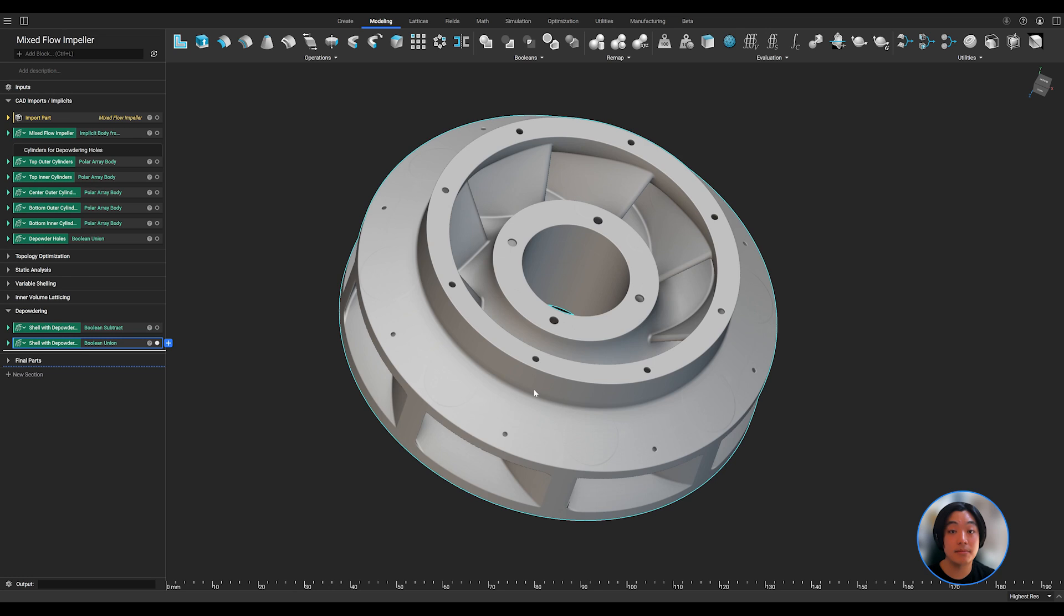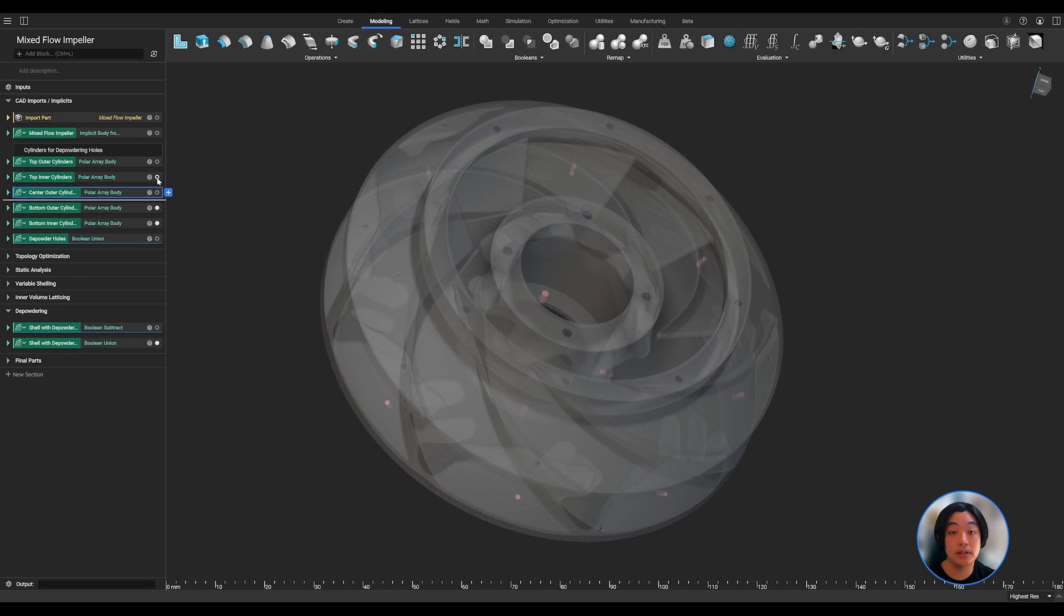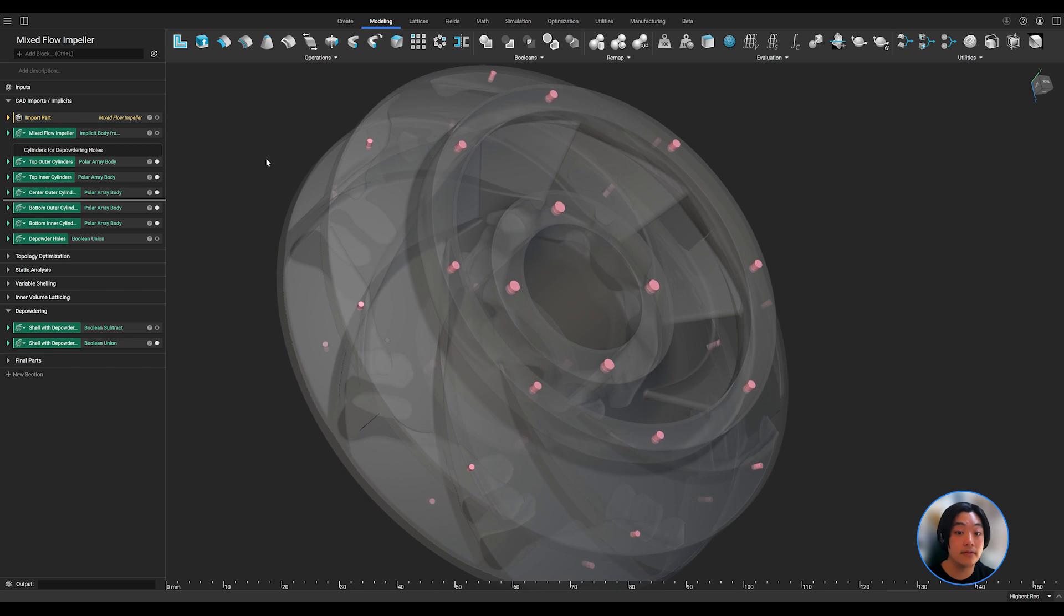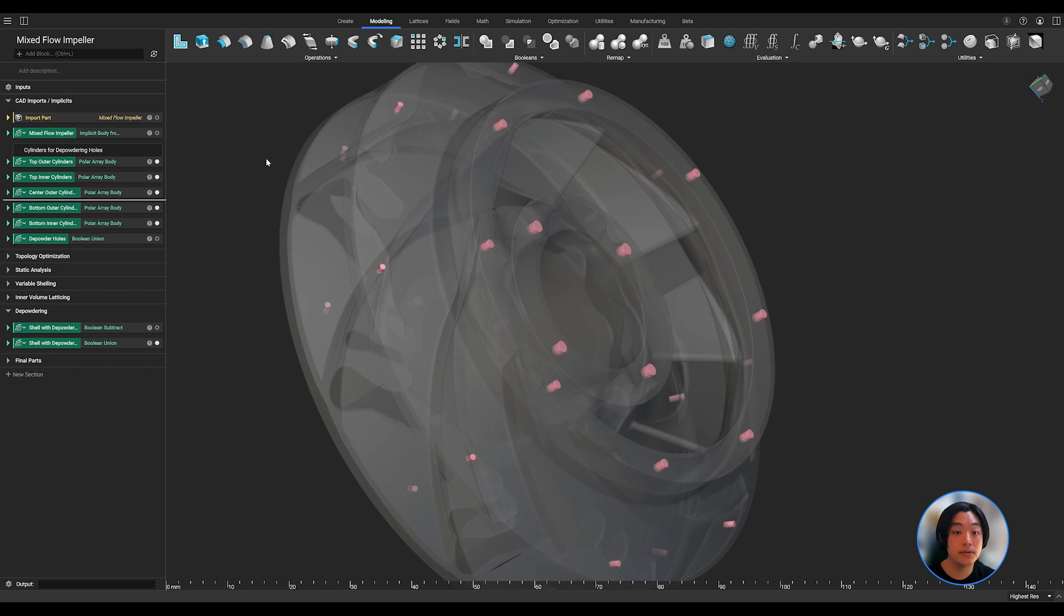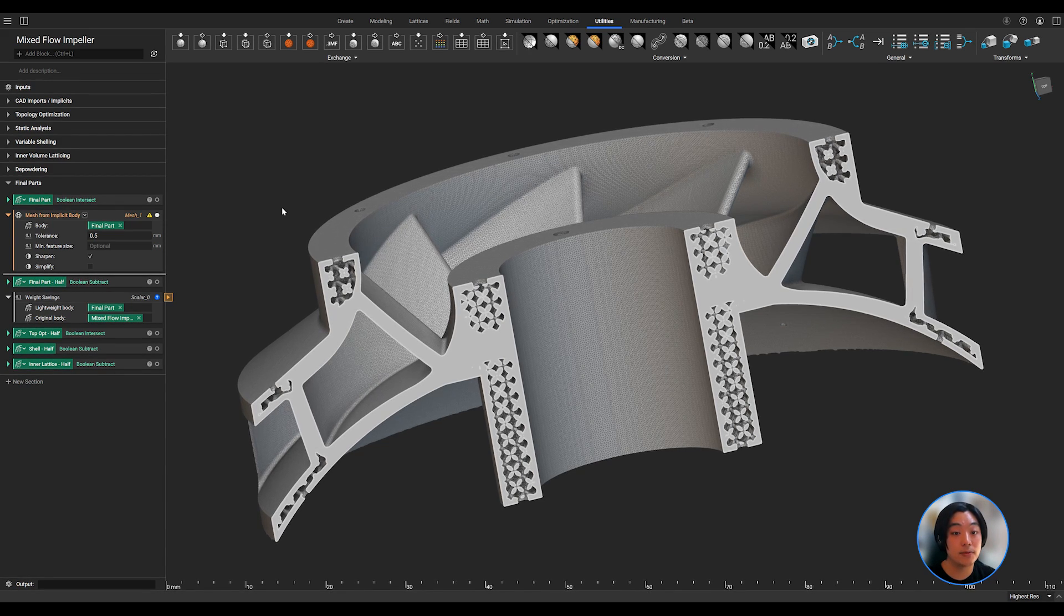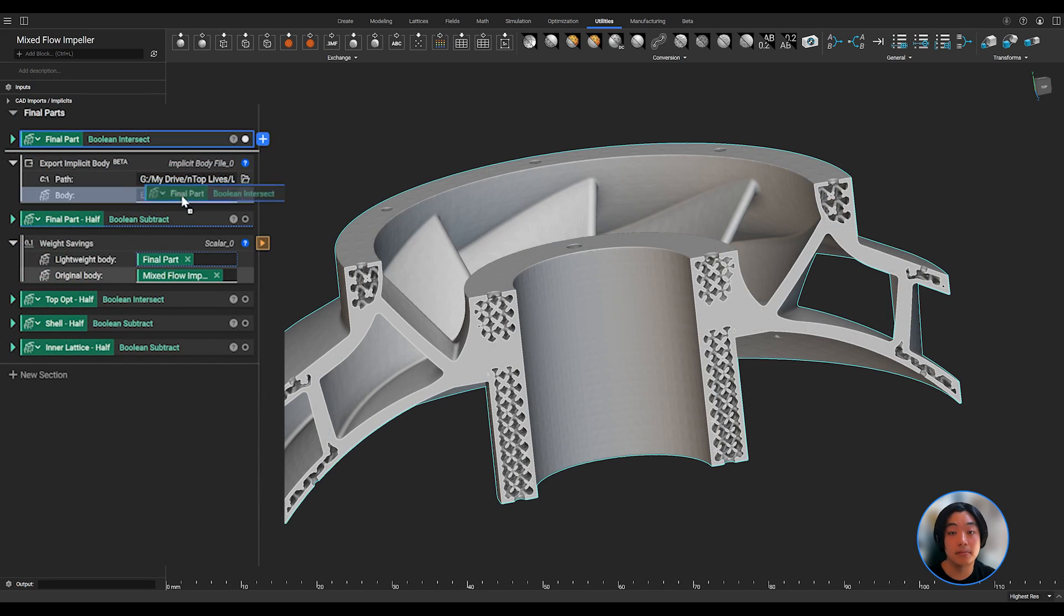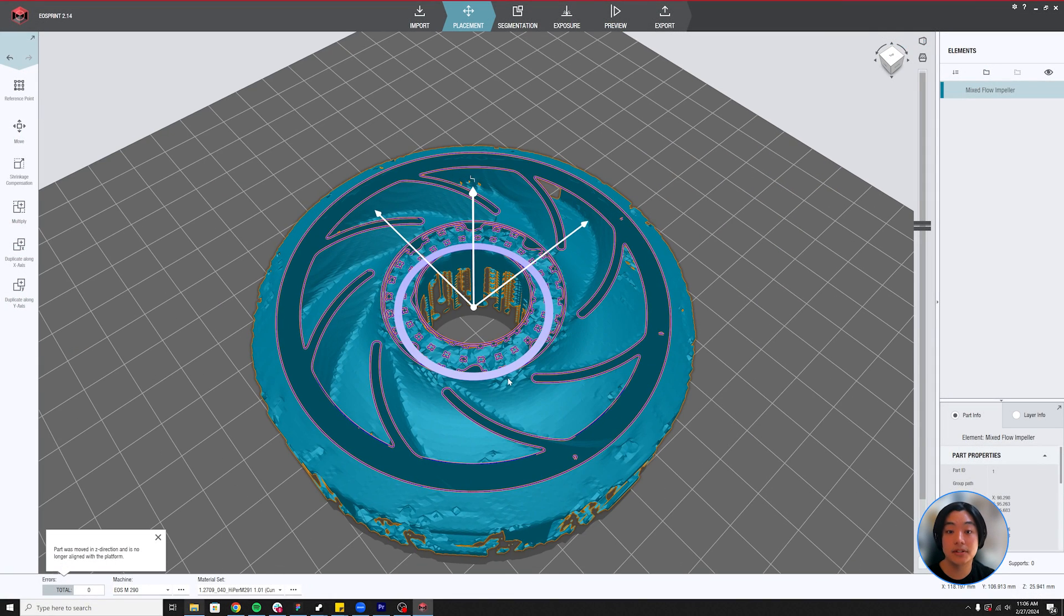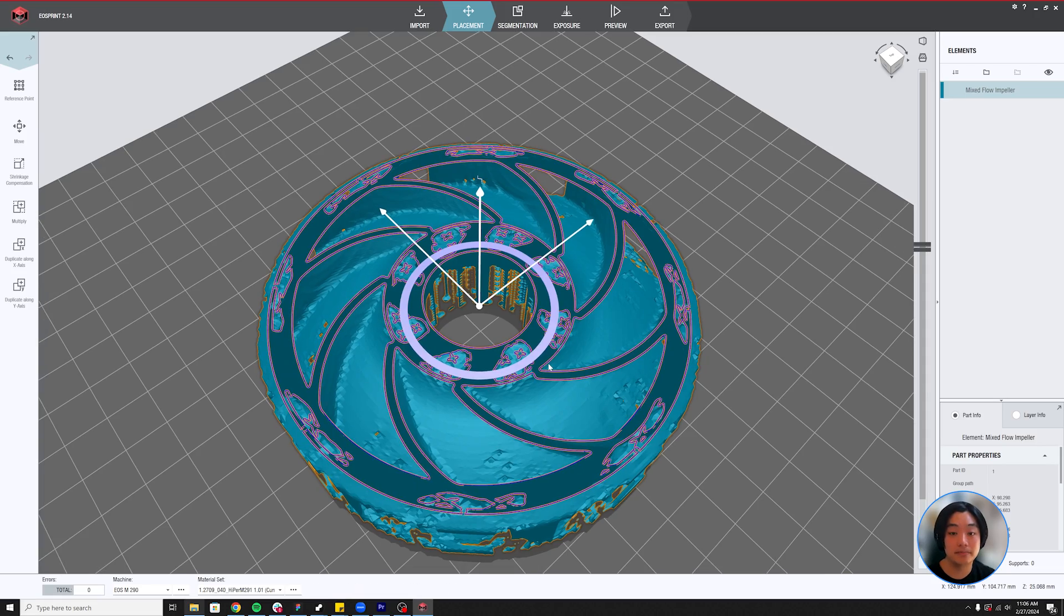Now before I export this to manufacture, since I designed this with the intention of 3D printing it, I can make the part transparent and find pockets that require depowdering, and create holes to ensure the print comes out clean. I can then mesh and export my part, or export it as a dot implicit without meshing my part, and import it to a software that currently supports implicit interop to manufacture my part.